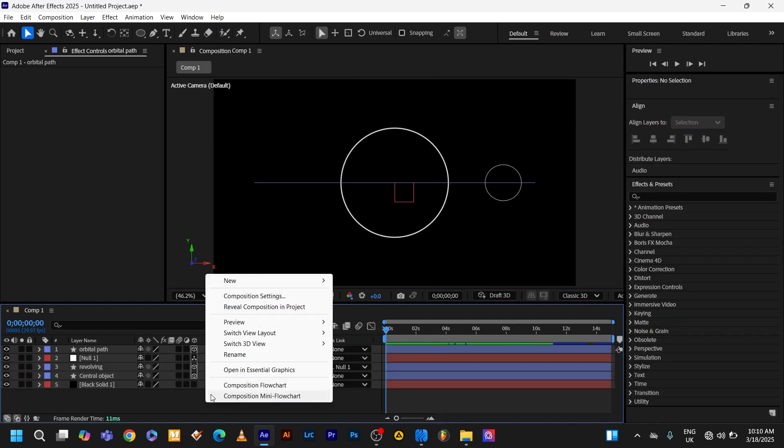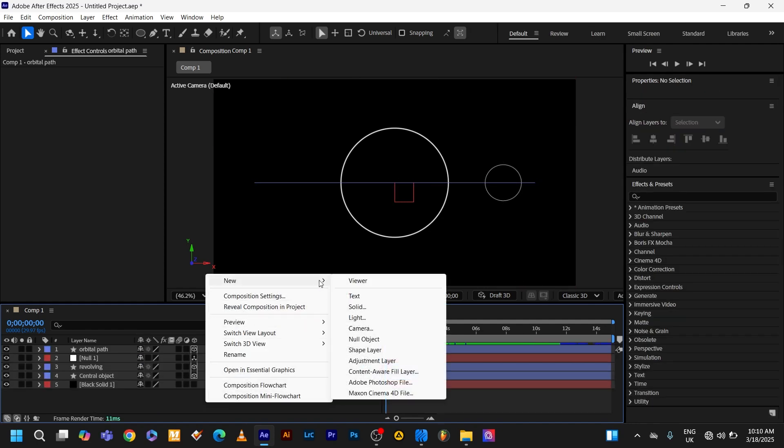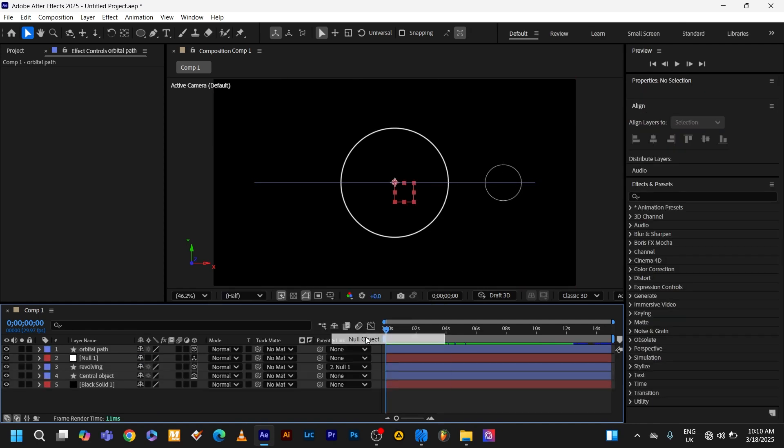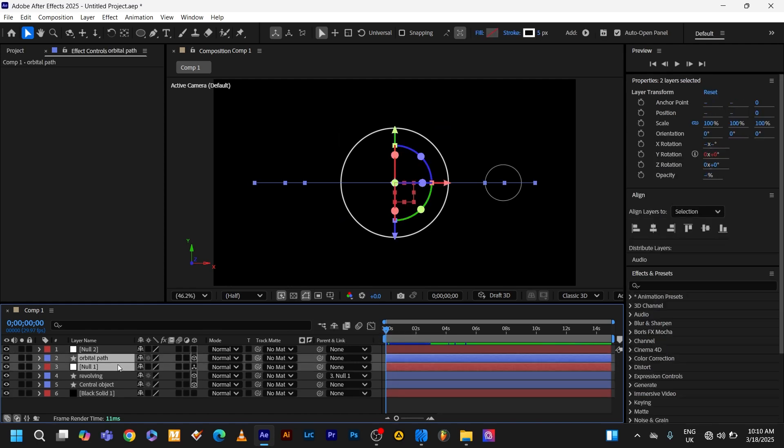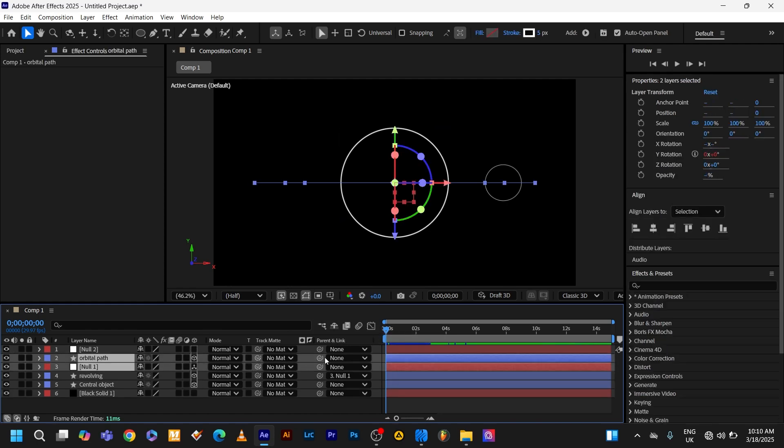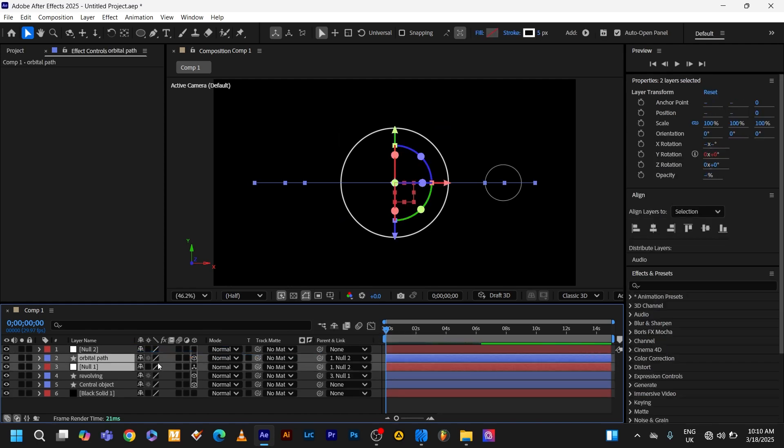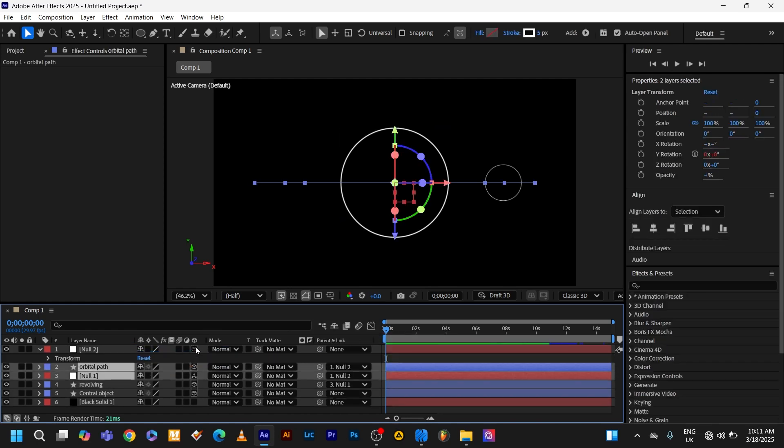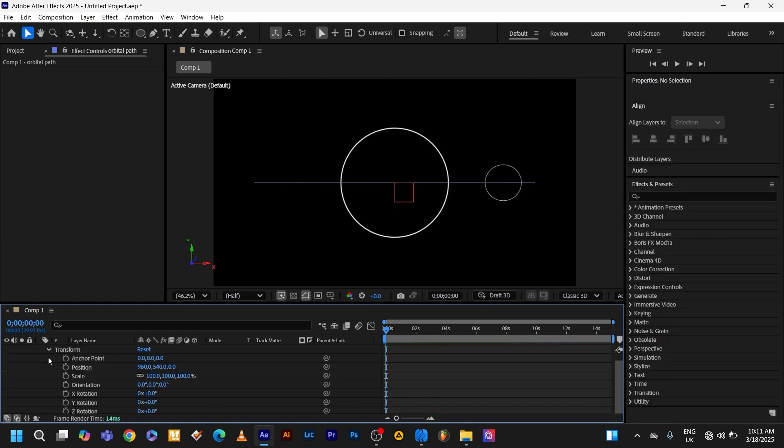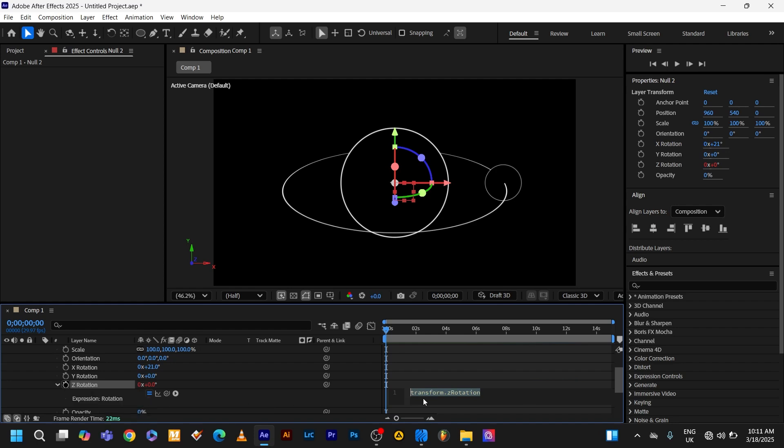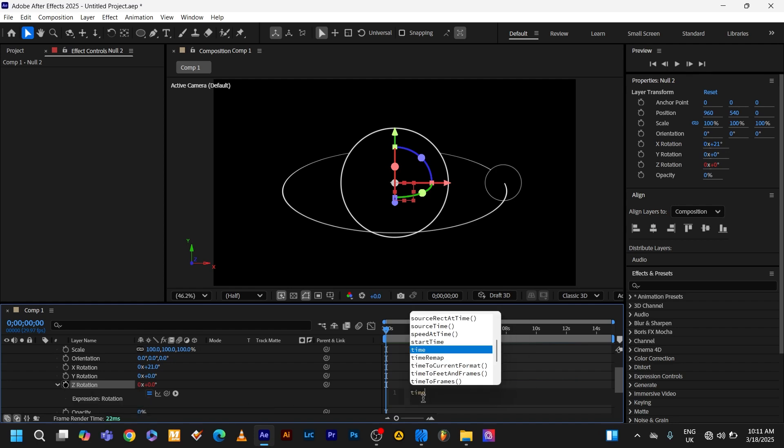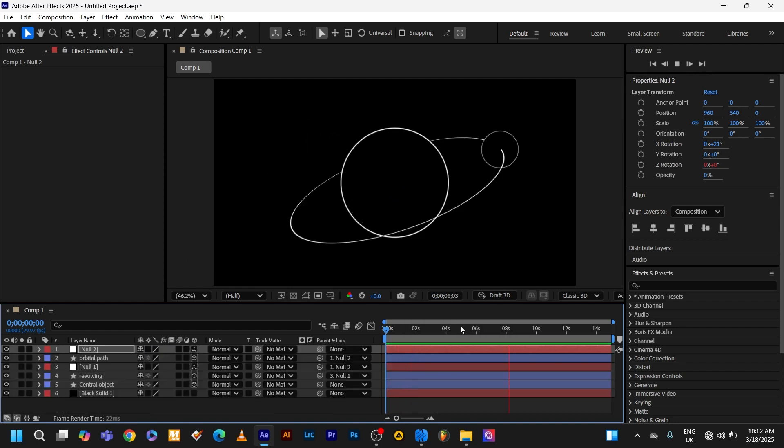Add another null object. Right-click layer, null object. Select the orbital path and the old null object, parent it to the new null object. Make the new null object 3D. Go to transform, rotate its X rotation. Go to the Z rotation. Alt click the stopwatch. Time asterisk 20. That's how it's looking.